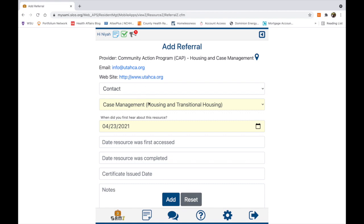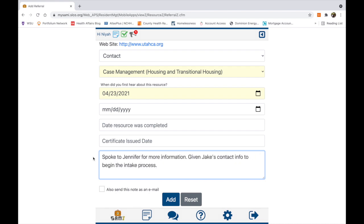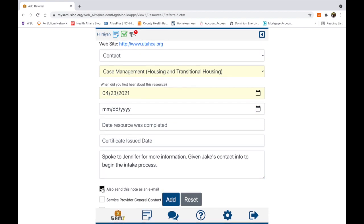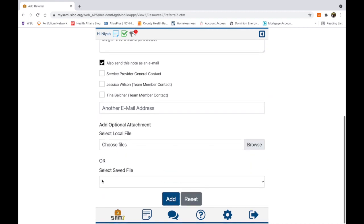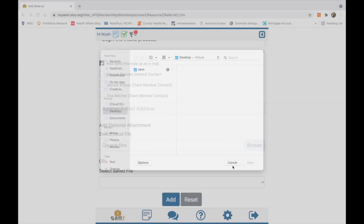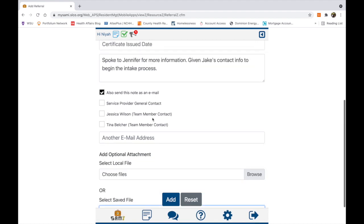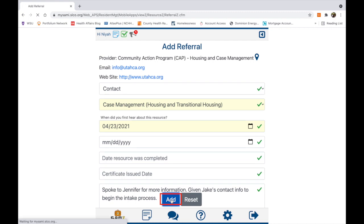I first heard about this resource today, and within notes, I'm going to state that I've called and spoke to Jennifer for more information and will connect to Brad to begin the intake process. I also have the ability to send these resources as an email — for instance, if my case manager had referred me to this source and I wanted to notify them — and I have the ability to upload a document if wanted. However, I'm not going to send this as an email at this time.